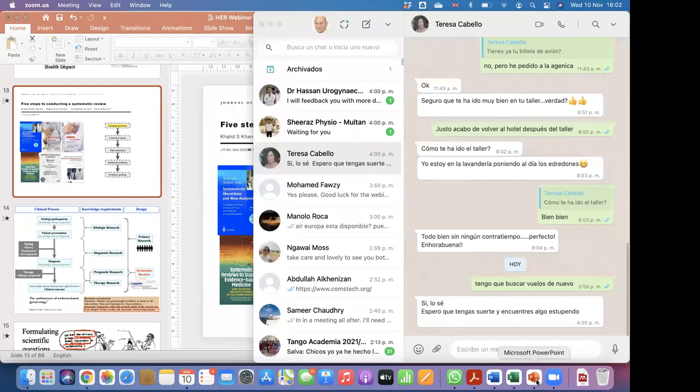Welcome back to the second day of our webinar on systematic reviews. I'm going to commence by starting to share the screen - I presume all of you can see what I have on screen in front of me.